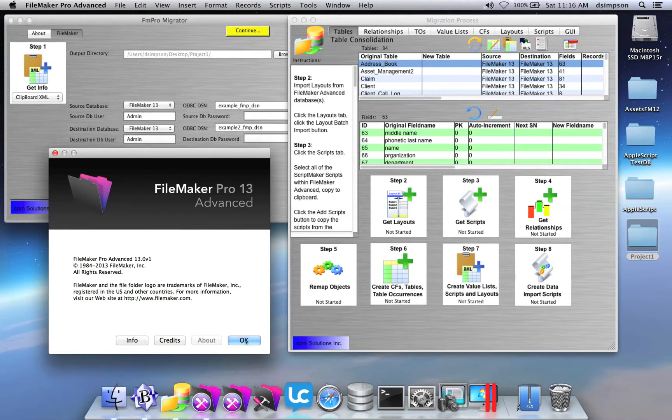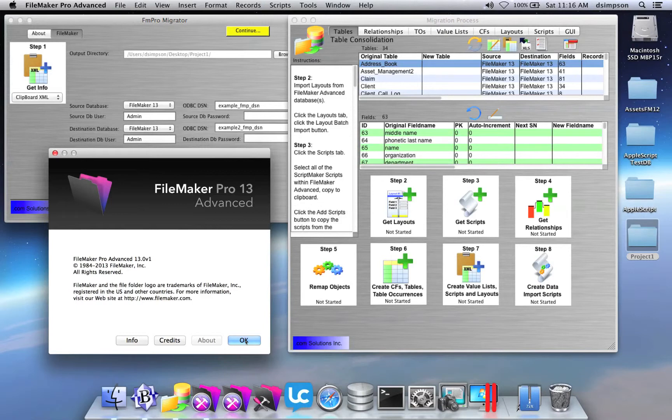In this video, I show how to copy tables from FM Pro Migrator into a FileMaker database using FileMaker Pro Advanced.